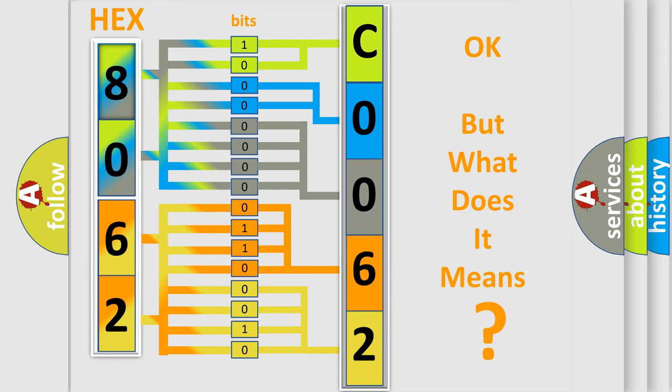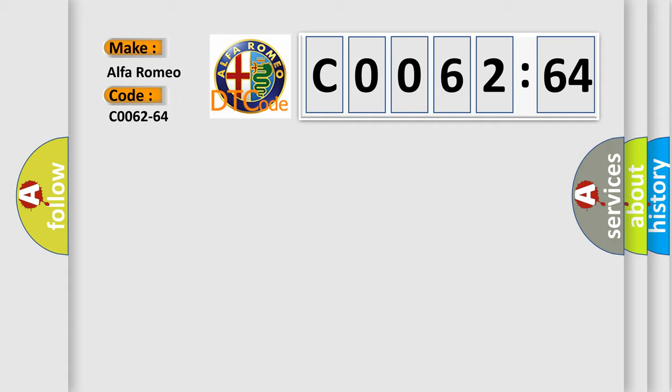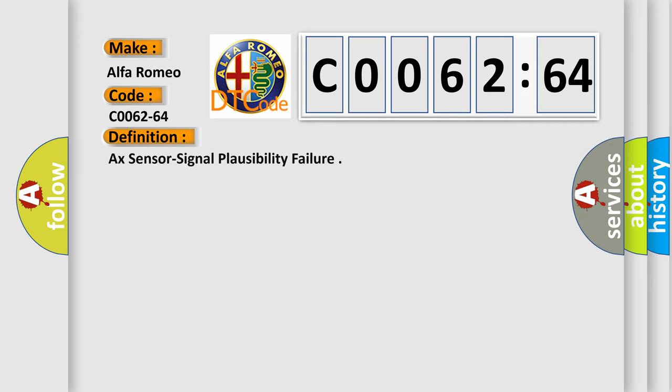The number itself does not make sense to us if we cannot assign information about what it actually expresses. So, what does the diagnostic trouble code C0062-64 interpret specifically for Alfa Romeo car manufacturers?